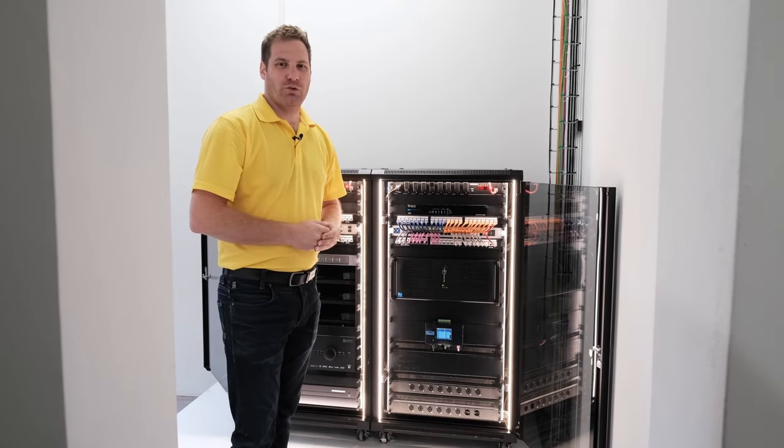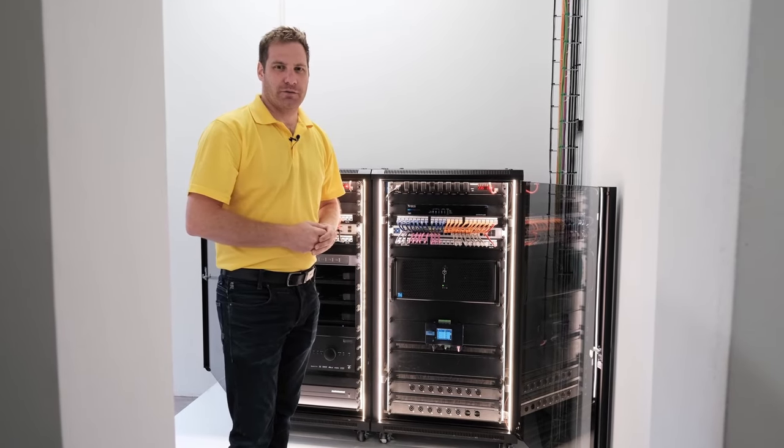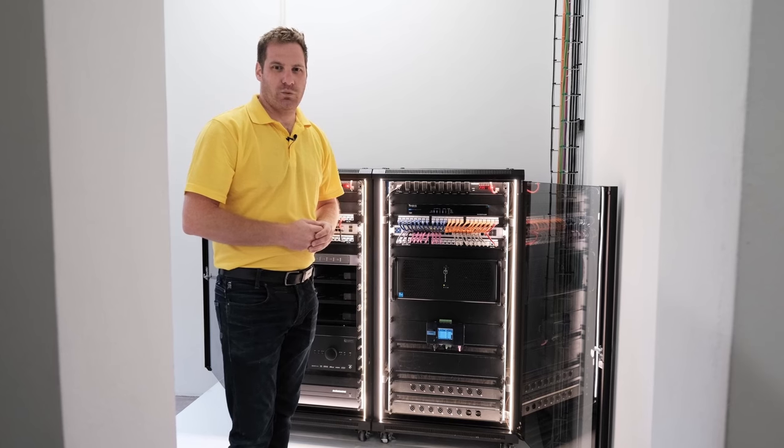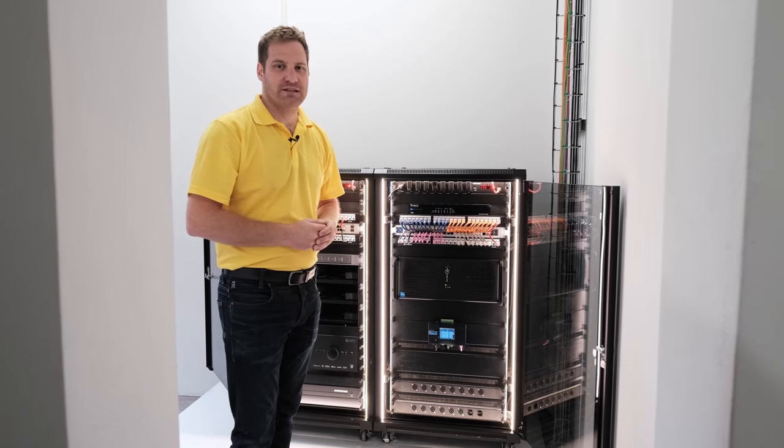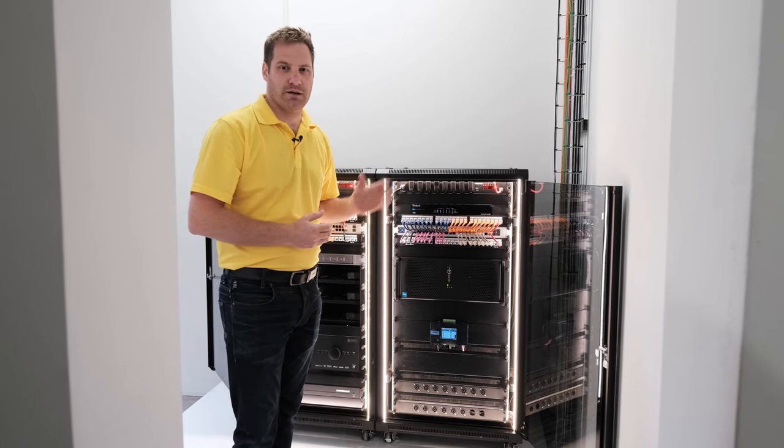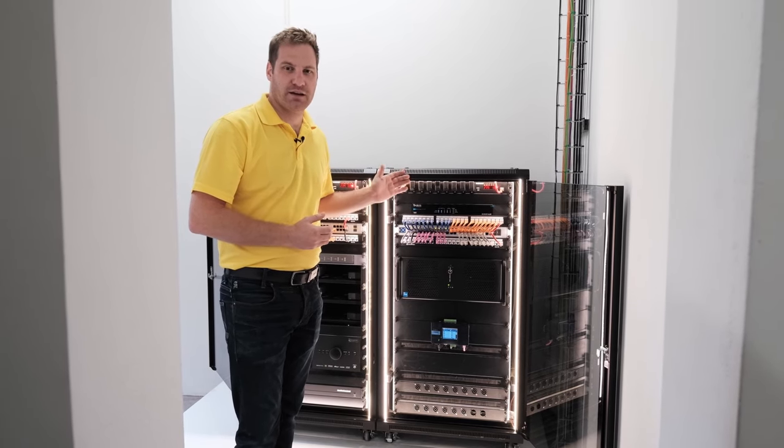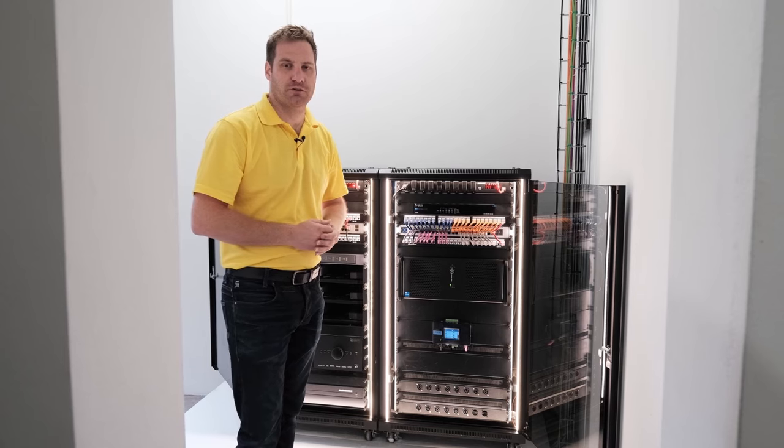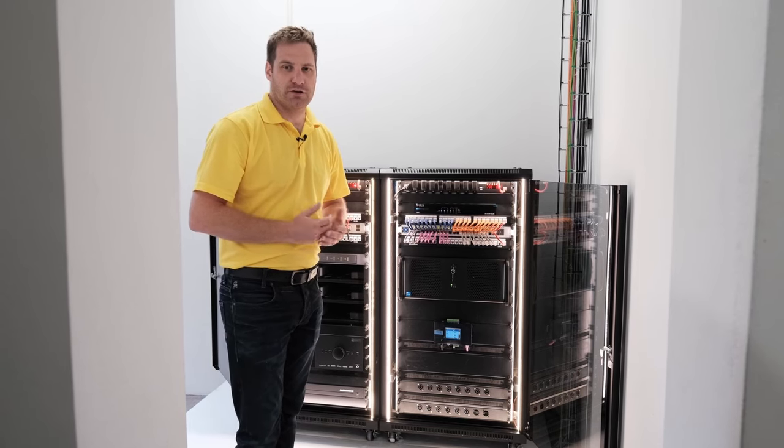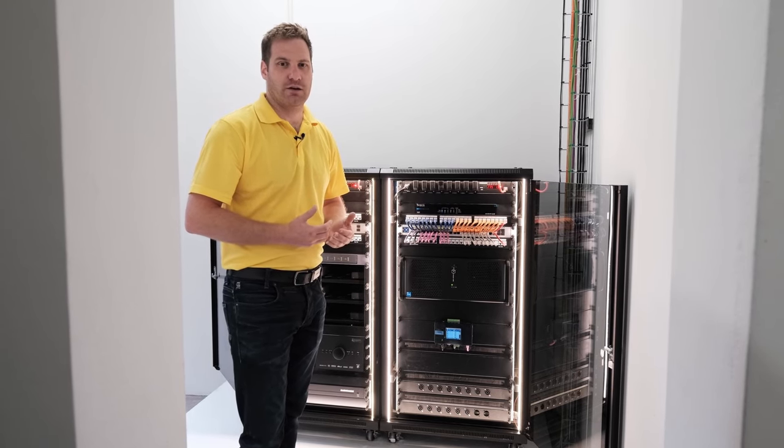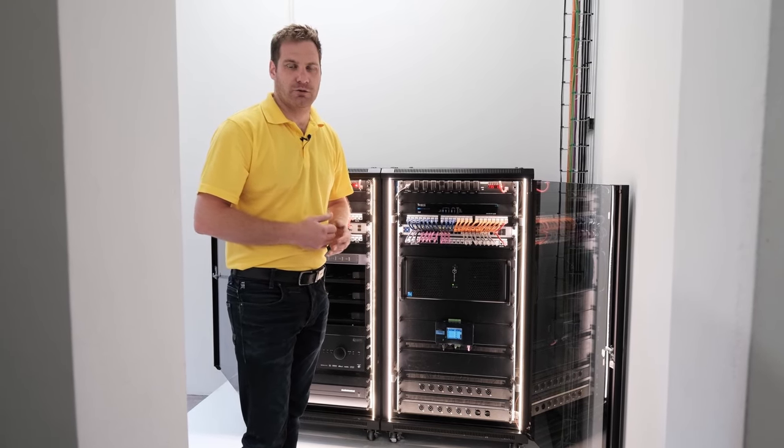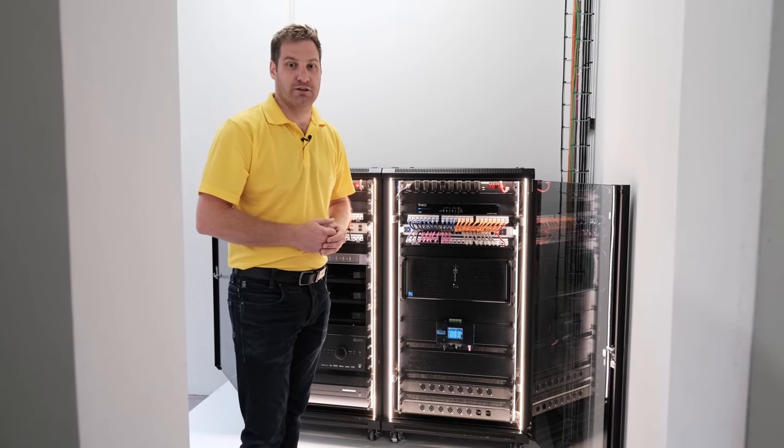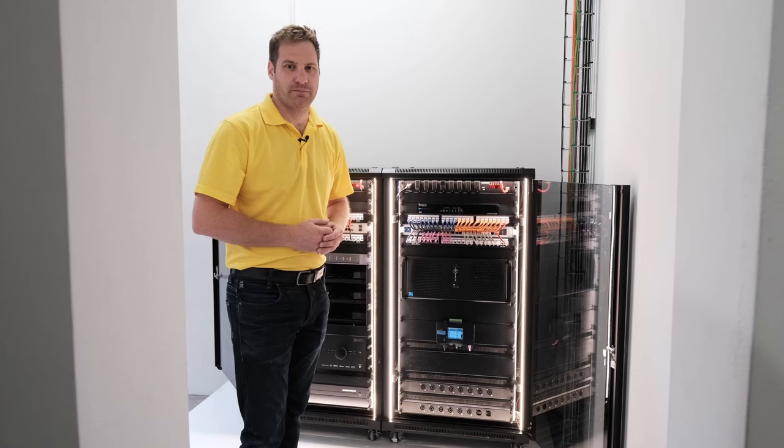This is the network and audio video racks on our project. What I'm going to do is detail all of the equipment that's in here, how it's laid out, and what the purposes are so that you can have a better understanding of what it took to be able to achieve success with this project.